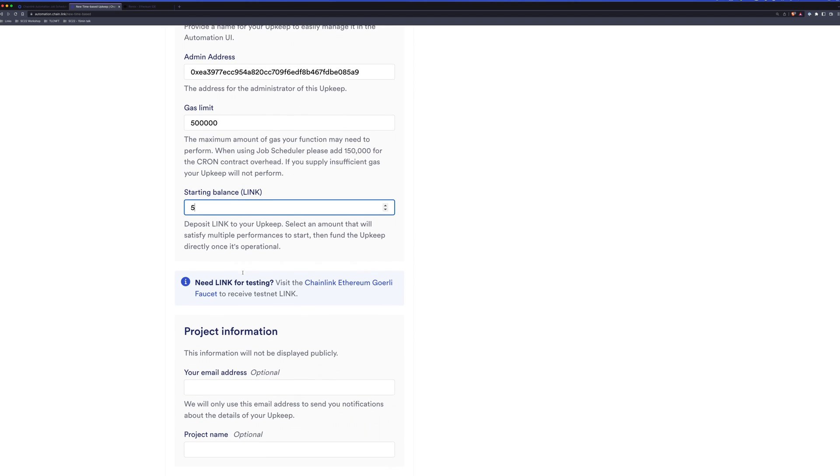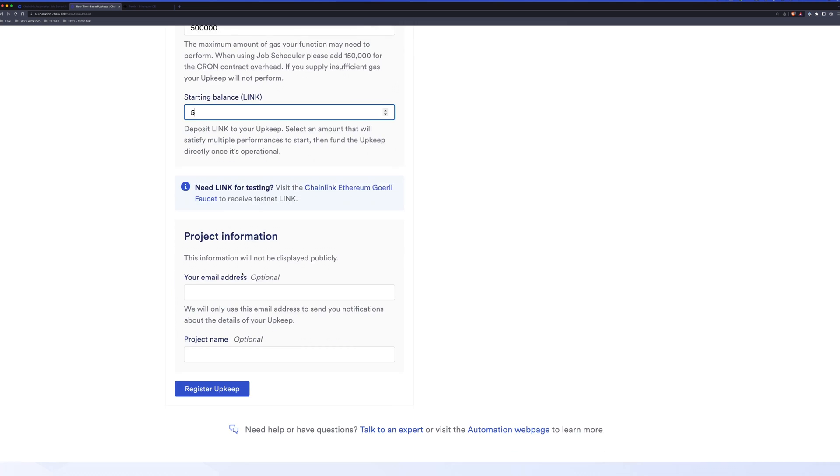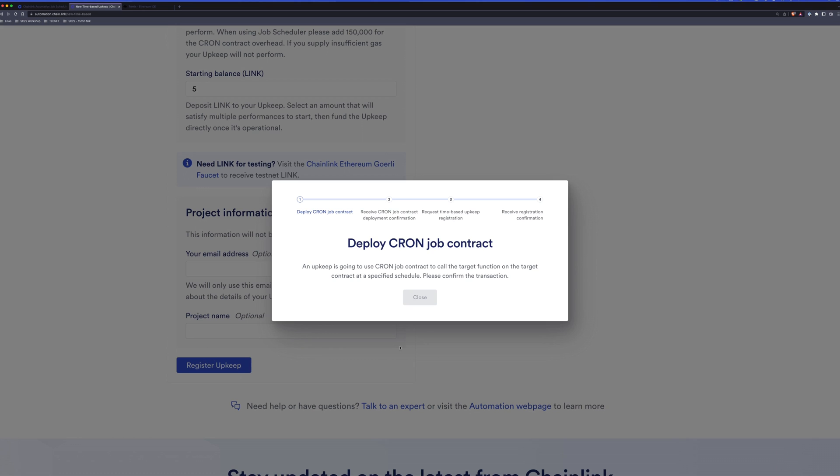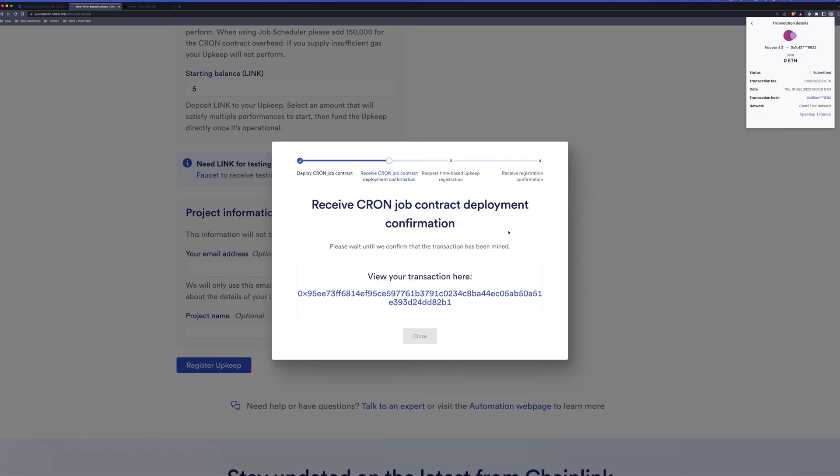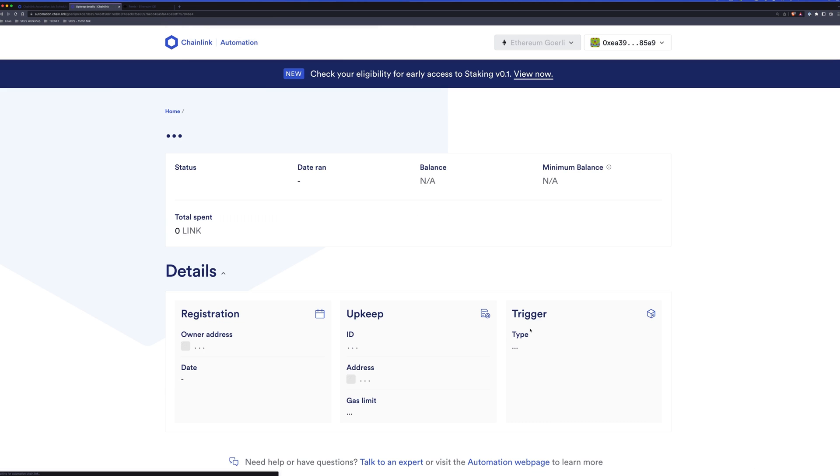We can see more about that once we've actually created this automation. We can provide a few other details as well. But let's go ahead and register this upkeep. We've prompted to confirm. So the first confirmation was for creating that cron job contract. The second one is to register the upkeep. We'll confirm again. And our upkeep has been registered successfully. We can now view it.